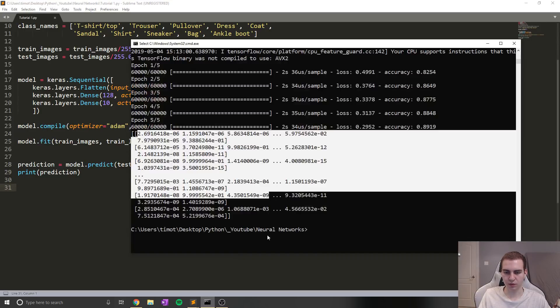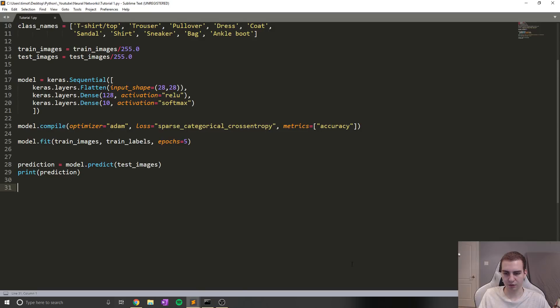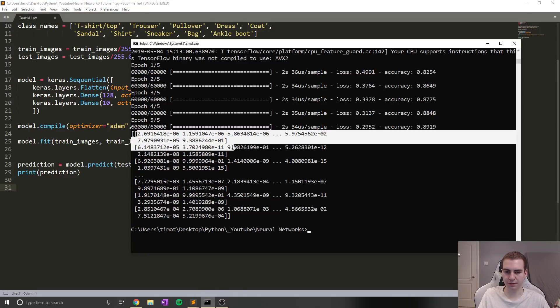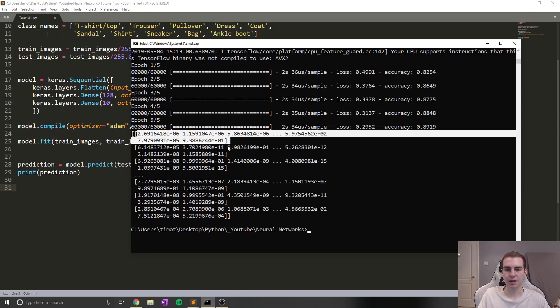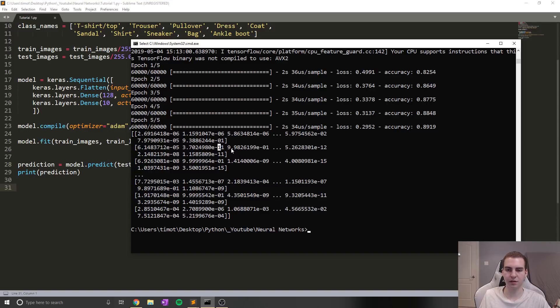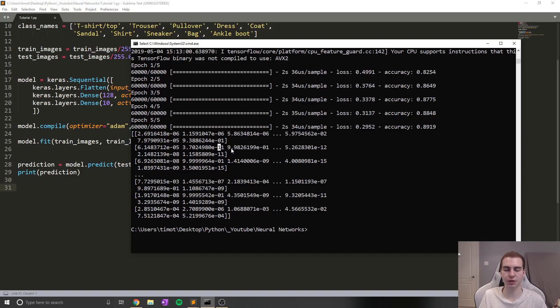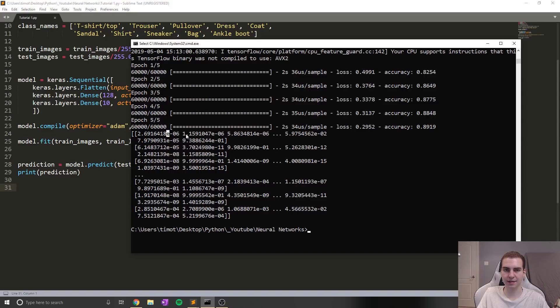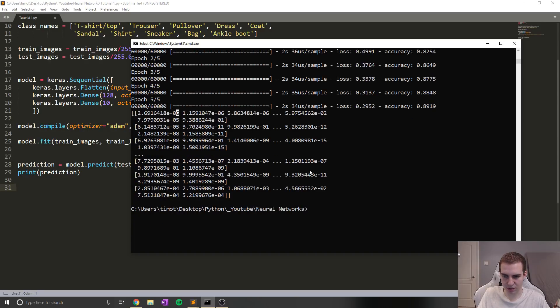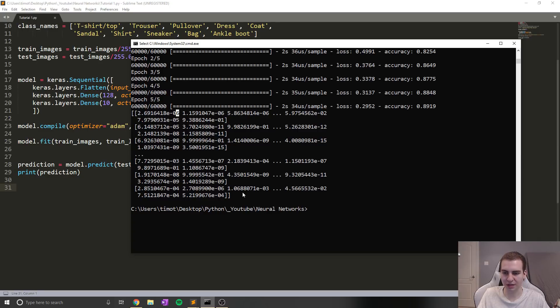All right, so there we go. So now you can see this is actually what our predictions look like. Now, this is a really weird kind of looking prediction thing. And we're getting a bunch of different lists. Now that's because our output layer is 10 neurons. So we're actually getting an output of 10 different values. And these different values are representing how much the model thinks that each picture is a certain class, right?